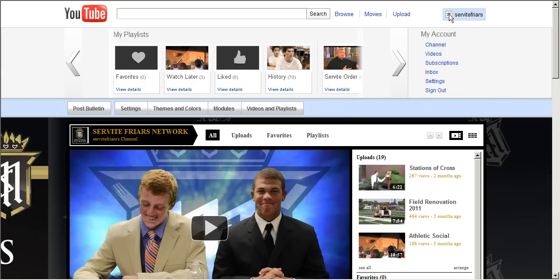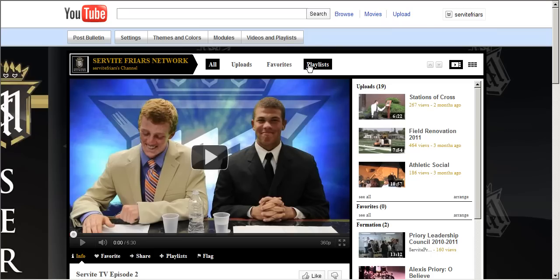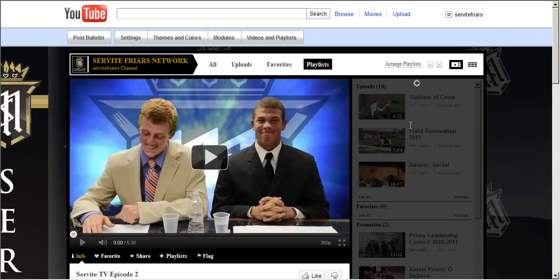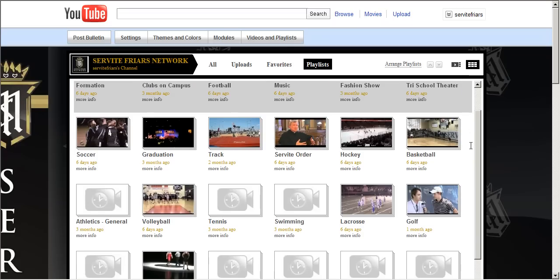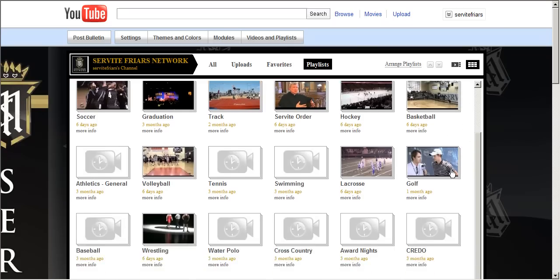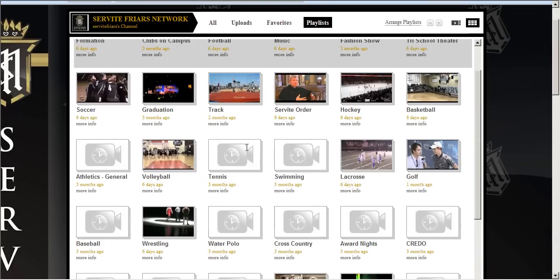Now we'll go back and look at our YouTube channel. At the top you can see all of your videos at once, your current uploads, as well as playlists. For Servite, if you click on playlists and then go to the grid area, you will see that we have created folders for each group or sport on campus.